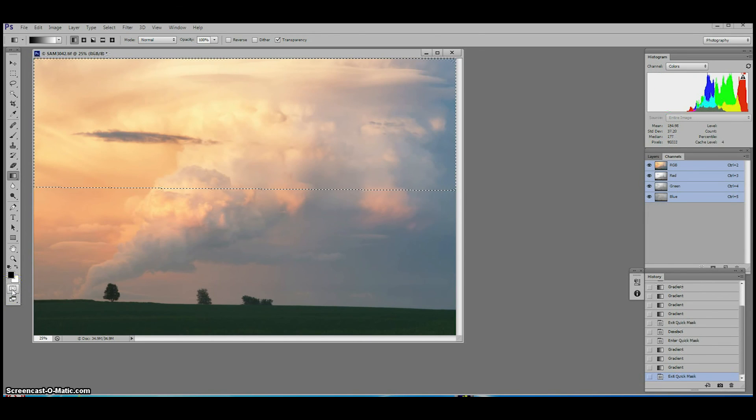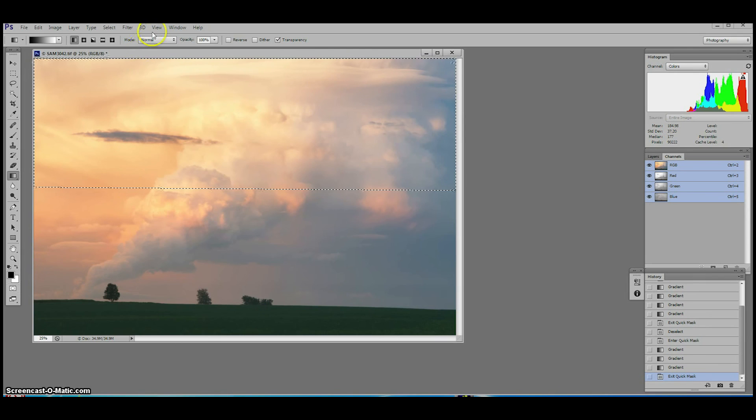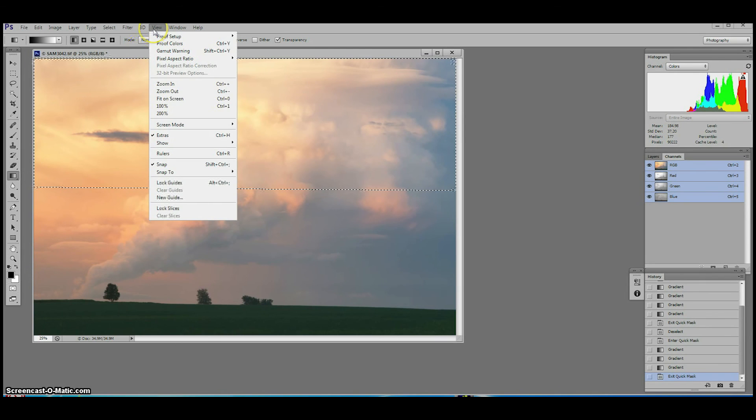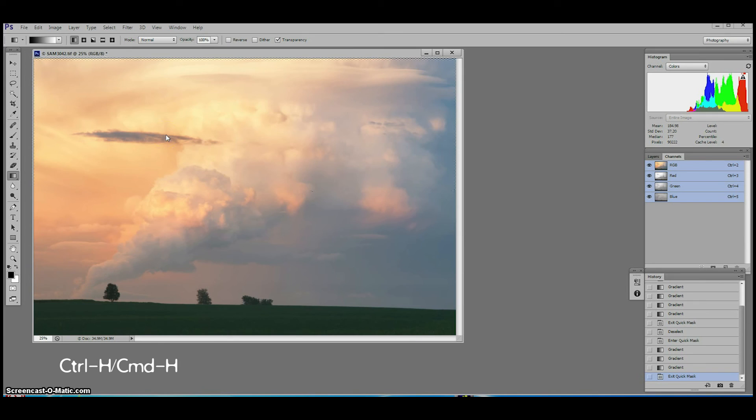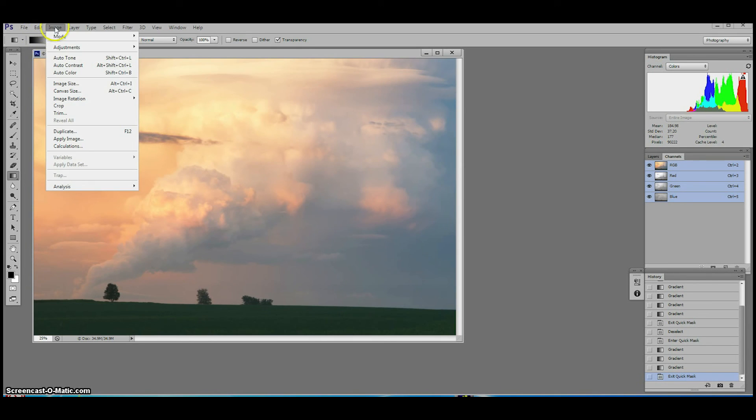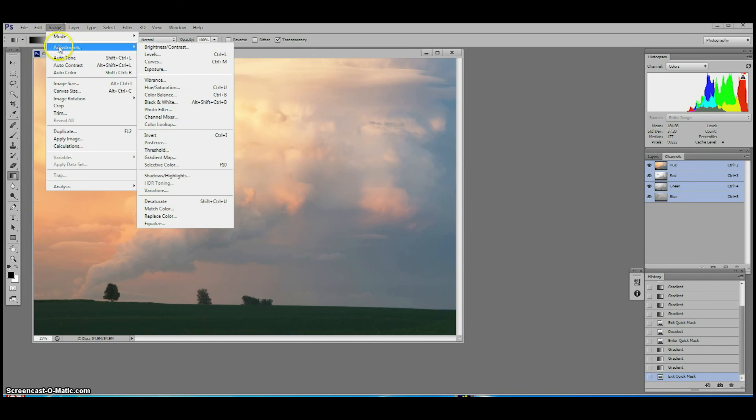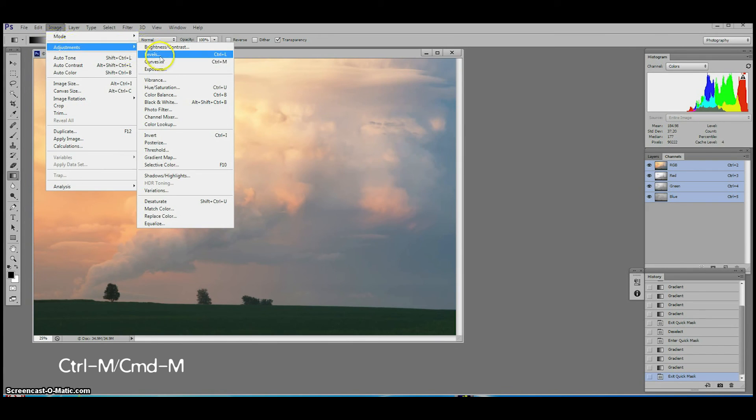Hide the marching ants under view, extras or with a keyboard shortcut Ctrl H or Cmd H. Now we're ready to make our changes. We like using the curves tool found under image, adjustments, curves or using the keyboard shortcut Ctrl M, Cmd M.